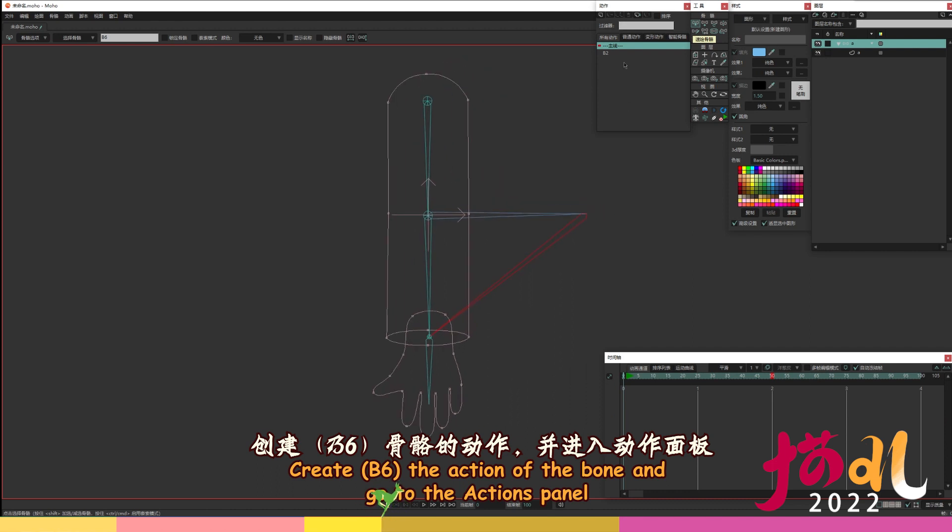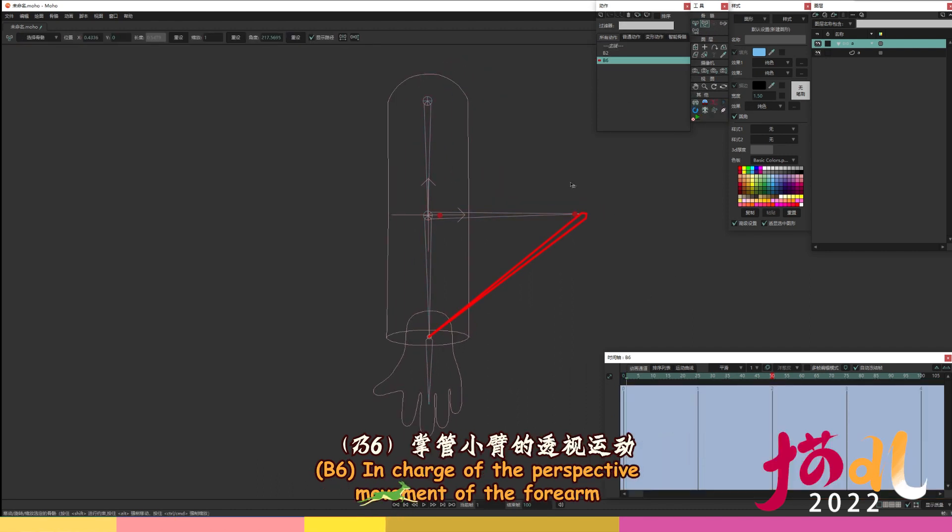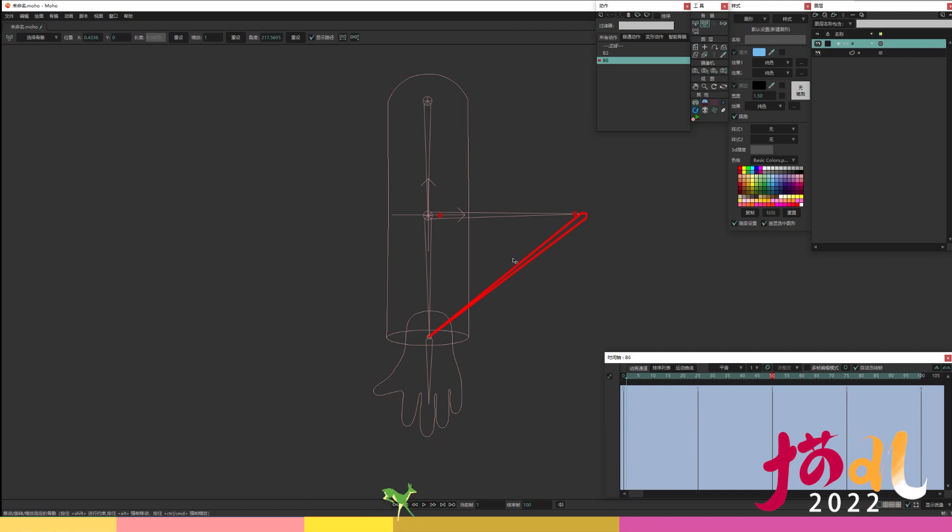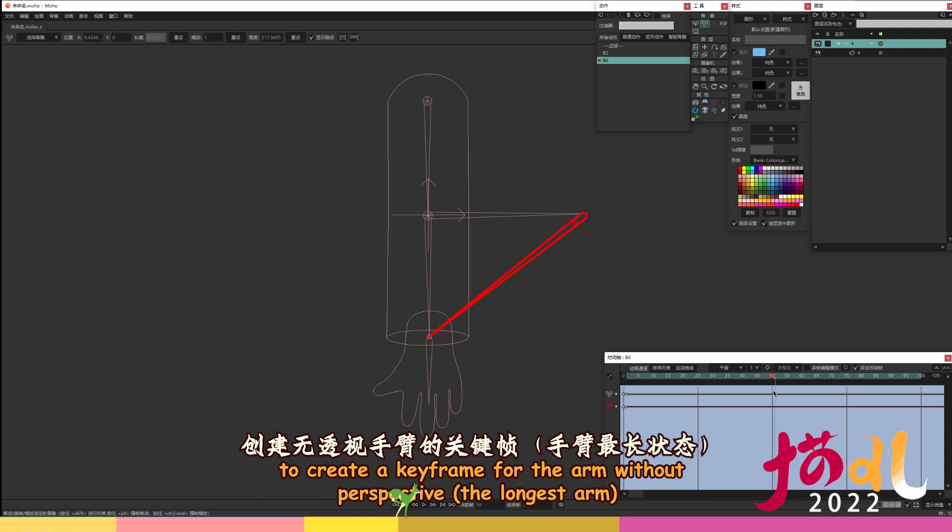Create B6 the action of the bone and go to the actions panel. B6 in charge of the perspective movement of the forearm, and control its progress by moving the bones of the hand. I click on the bone B6 at frame 0 to create a keyframe for the arm without perspective, the longest arm.